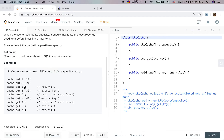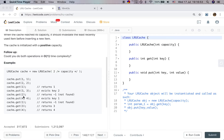So now the least recently used element is two. When we try to put three-three, we already reach our capacity, so we need to remove one element. Because we got one here, the least recently used element is two. So we remove two and put three into our cache. Then we get two — we return negative one, because it's not in our cache.